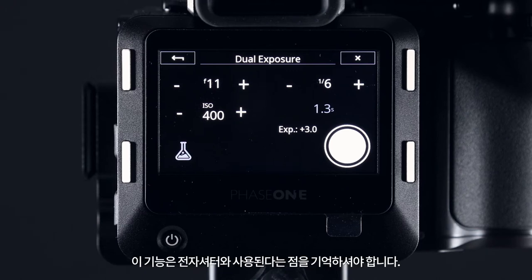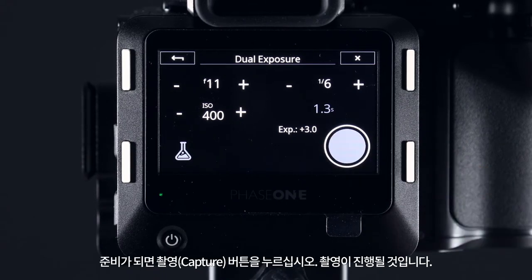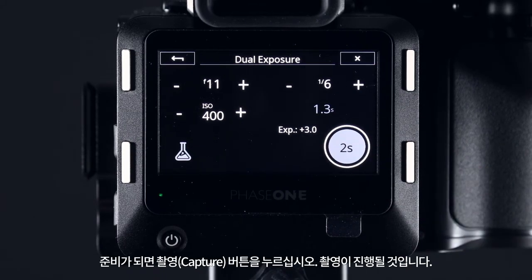Please remember this feature uses the electronic shutter, so this won't be appropriate for movement or flash. When you are ready you can push the capture button and this will take your image.